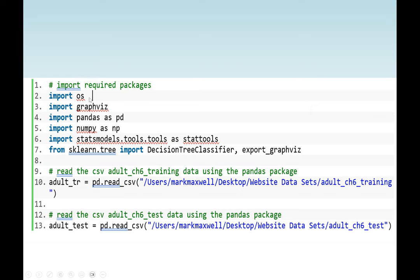We need to import the OS package, GraphViz, Pandas, NumPy, and StatModels.tools.tools. We also need to import a DecisionTreeClassifier from sklearn.tree, then export GraphViz. Export GraphViz makes it possible for us to visualize the decision tree that we created.